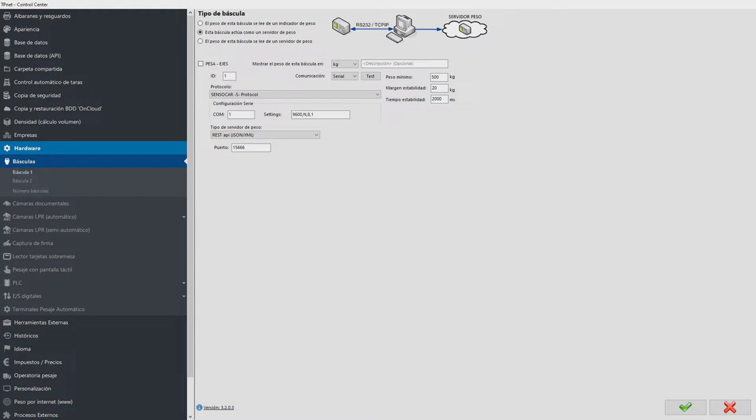We will show two examples. In the first, a scale is read over the serial port and the weight is served via a REST API that handles GET requests over a given port.